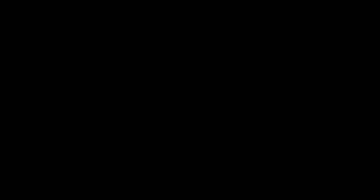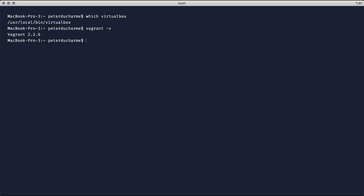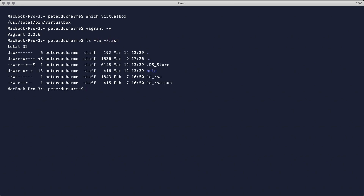Let's begin on the command line and check for requirements. First, VirtualBox — looks good. Now, Vagrant — version 2.26. And finally, the secure shell keys set in my home directory. I'll be using the id_rsa pair for my Homestead setup.